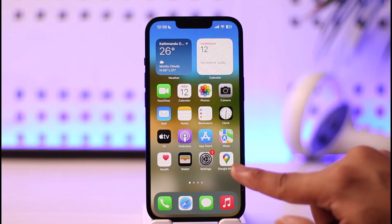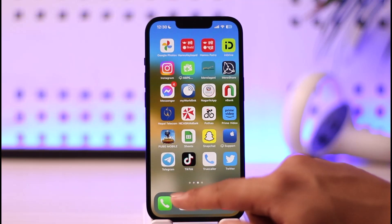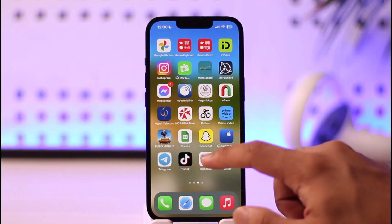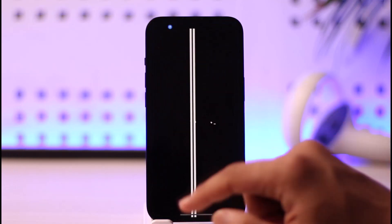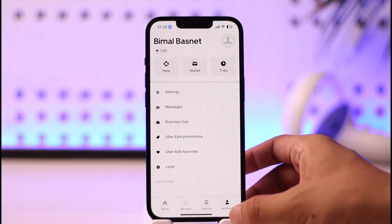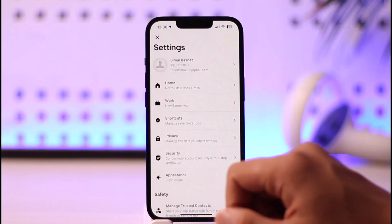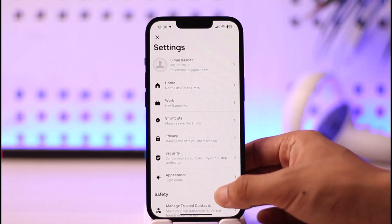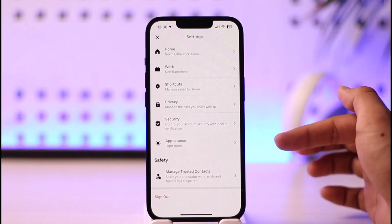To get started, go ahead and launch the Uber application. Once you've launched Uber, tap the Account option and then go to Settings.